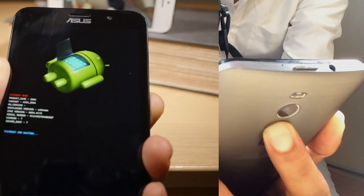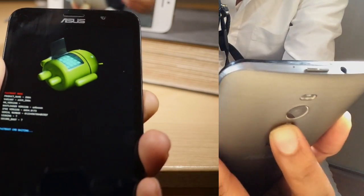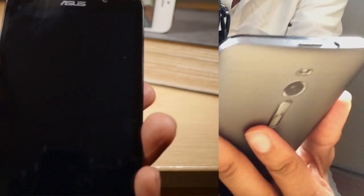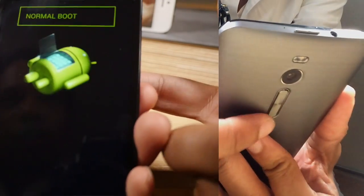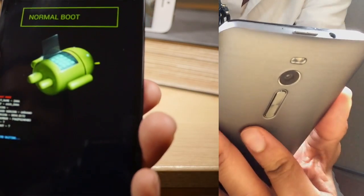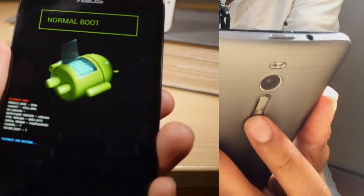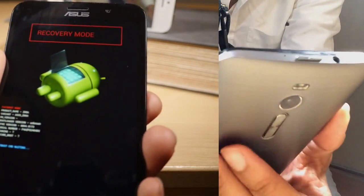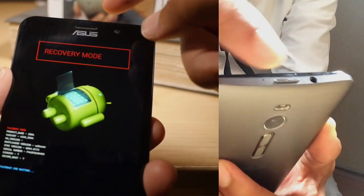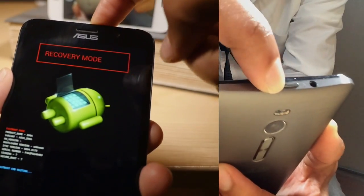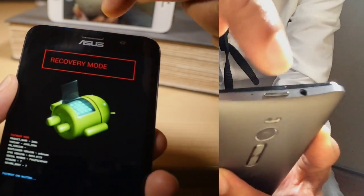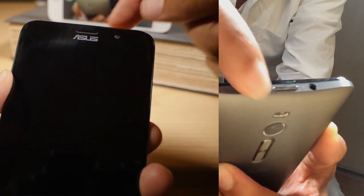And then you should see this here, so you can select which mode you want to boot into. To do that, you want to use your down volume button on the back of the device. We're going to press down twice until we see recovery mode, and then you want to press the power button on top of the device to select recovery mode.